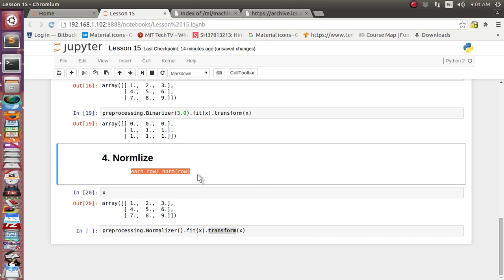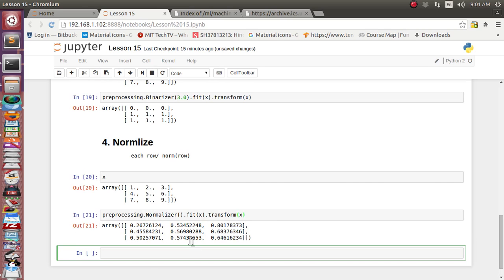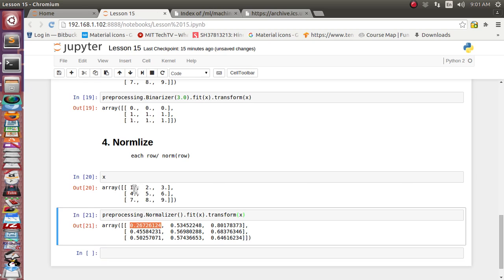Then we transform it. The fit function finds the norm value of individual records, and the transform applies the formula: for each row, take the original record values and divide by the norm value of that row. The result shows 0.26726125 for the first value of the first record — that is our normalized output.